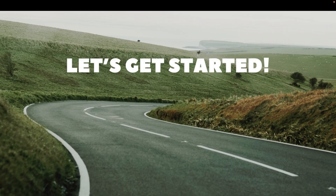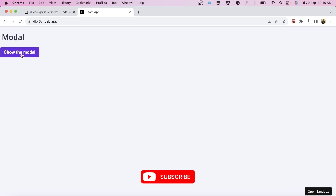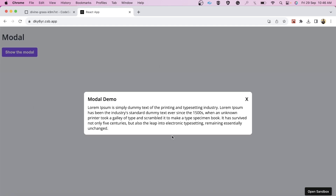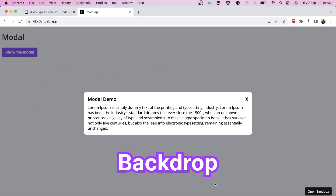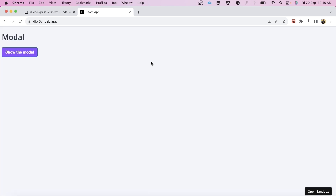We will be given a button and we have to open the modal on button click. We are going to code a backdrop and a simple modal with a heading, a close button, and some dummy text. This modal will close on the close button click, Escape key press, or outside click.